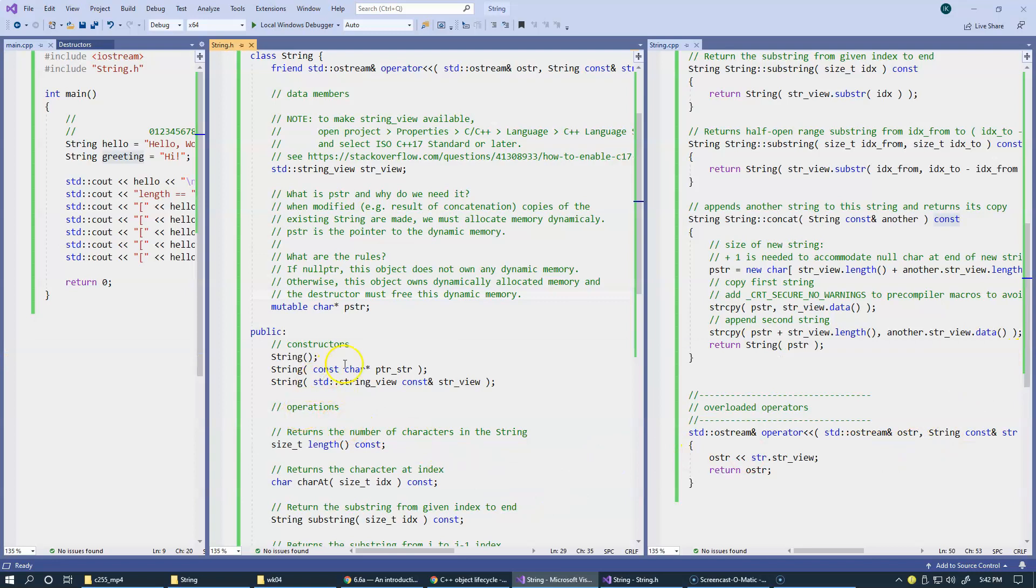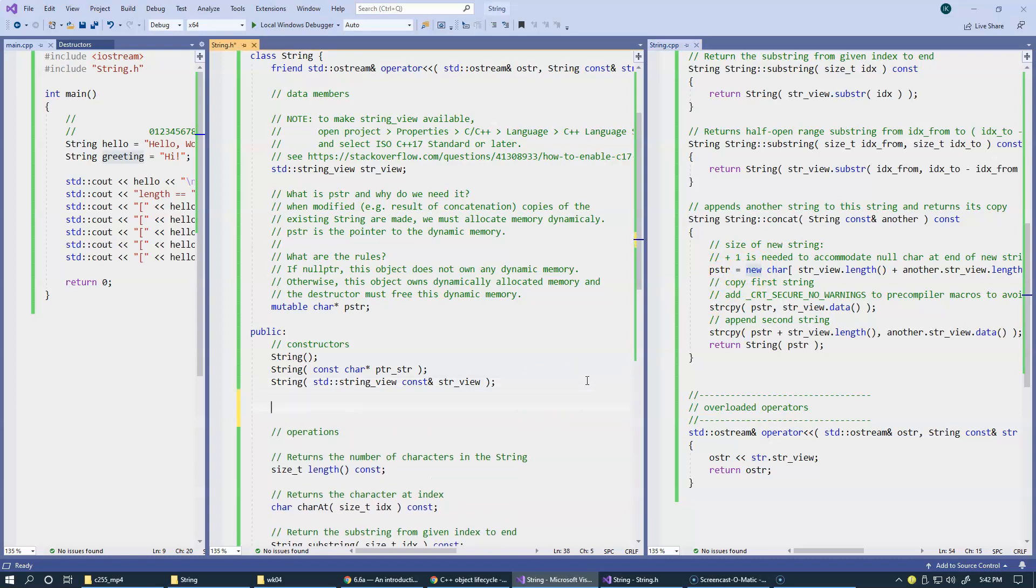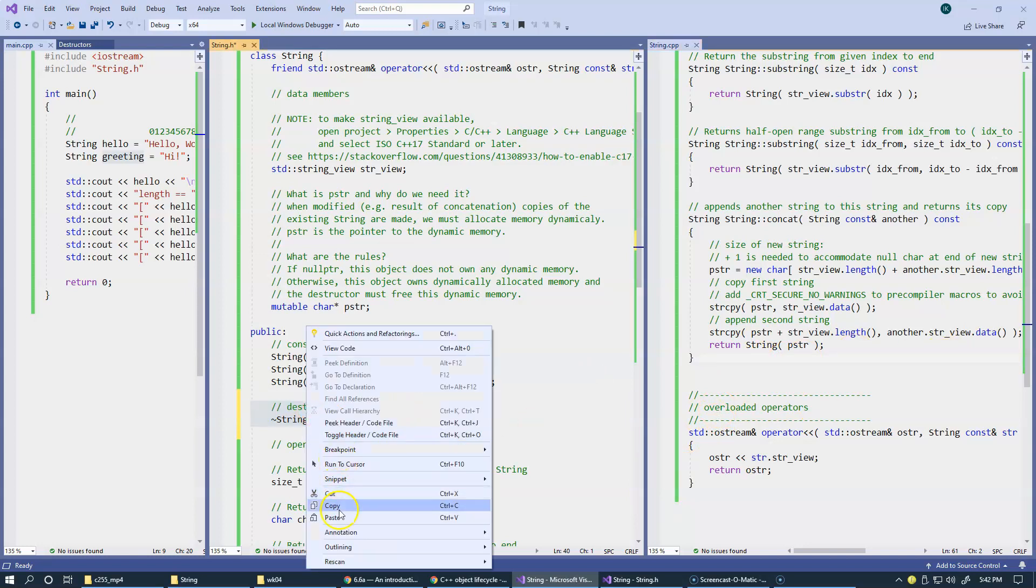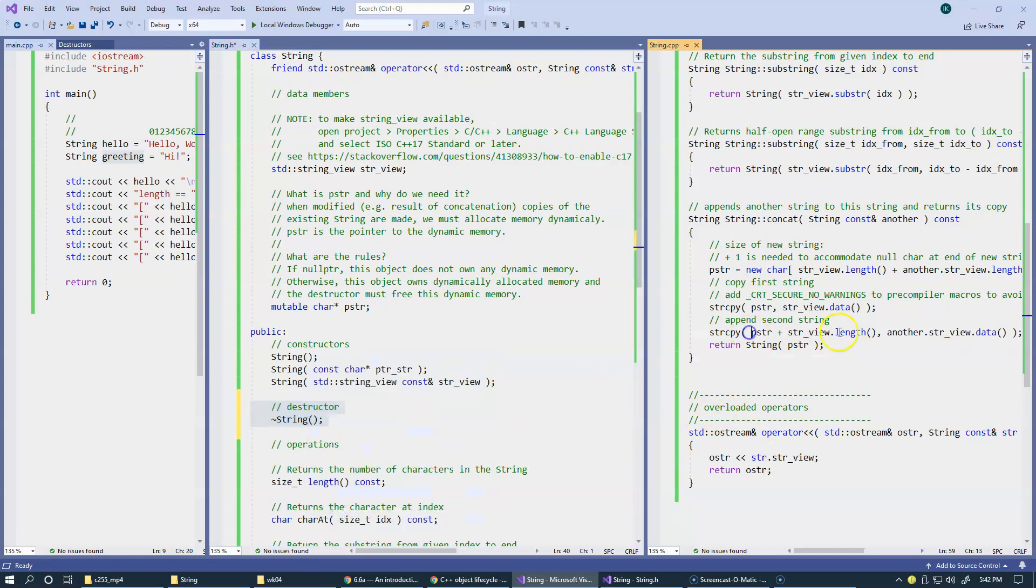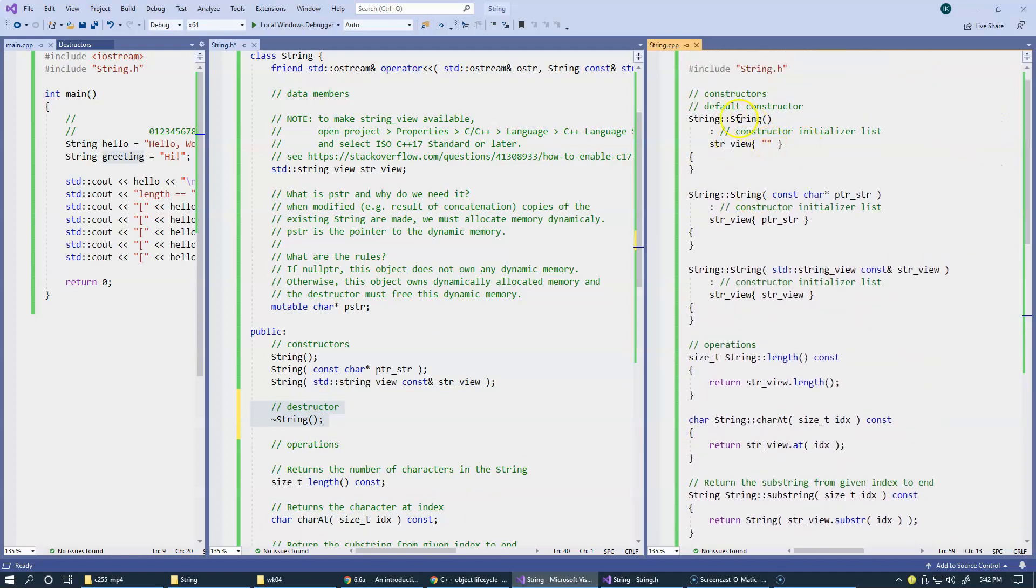And we just said that we need a destructor because we want to deallocate. We want to remember that we used new, and now we want to deallocate the string. So, we will use string. This is the syntax of the destructor. The destructor has no parameters. Just copy this. We can say right here that this is our destructor. You can define only one destructor in your code. So, this is our destructor.